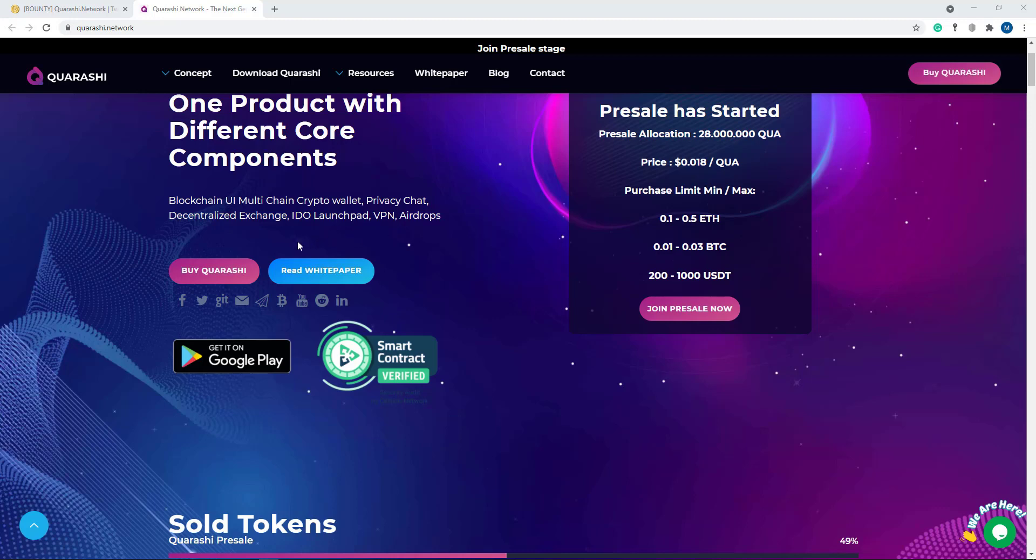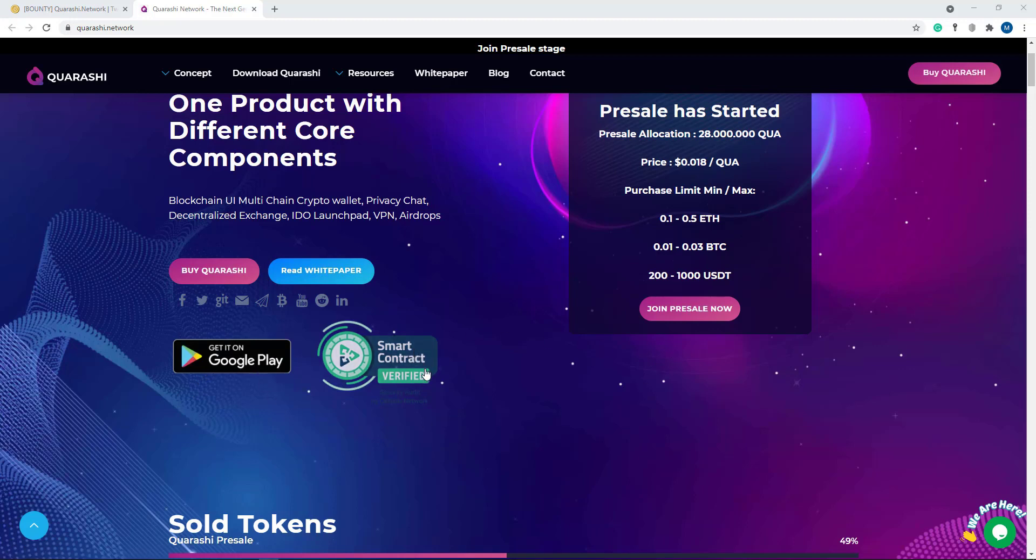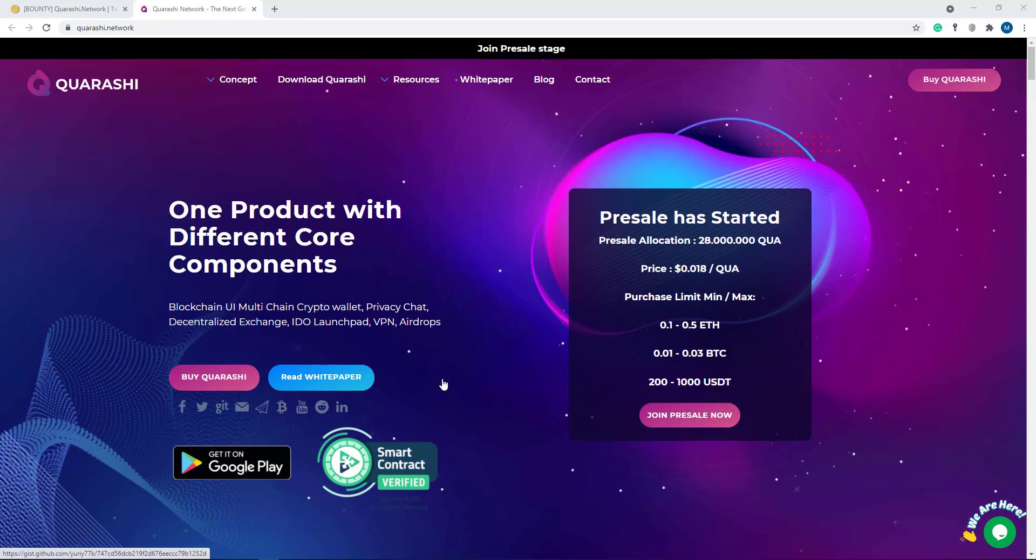Here the option of buy Quarashi and here the white paper. If you want to read their white paper just click here. Here their apps getting on Google Play and here smart contract verified.